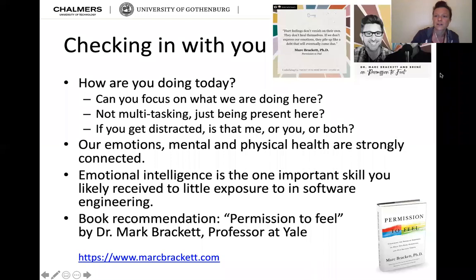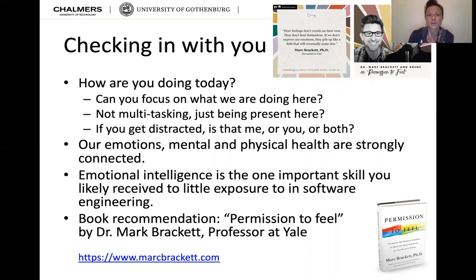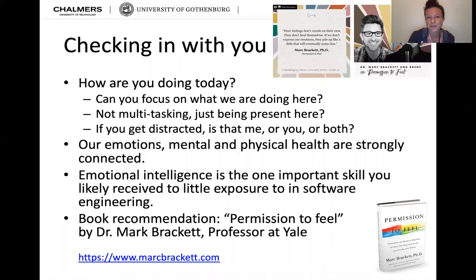I just want to check in with you for a moment, because I care, and because it seems that in a lot of areas of our life we rarely get to talk about that. So how are you doing today?